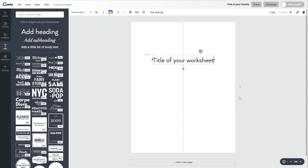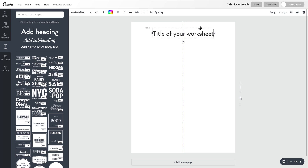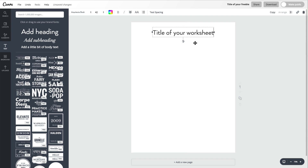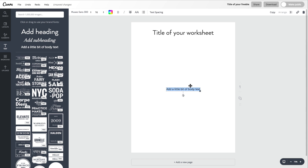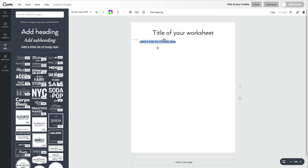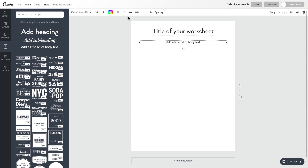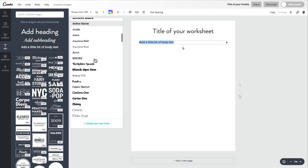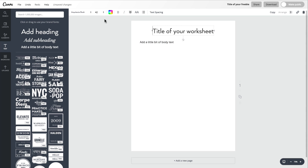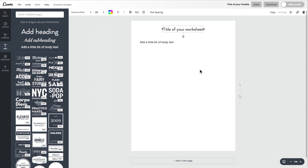Once you've typed in the title of your worksheet, go ahead and move it up to the top area and center it. Then let's go ahead and add some body text. I'm going to align it to the left and stretch it out, but then center it — actually, let's change this to left align. And don't forget, you can always go in and change whatever fonts you would like to use for your worksheets. It's very simple to do this in Canva.